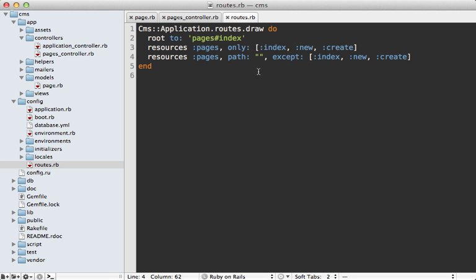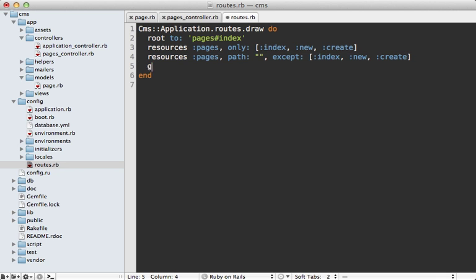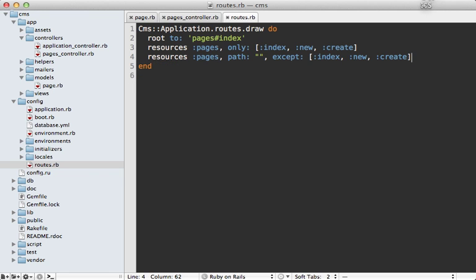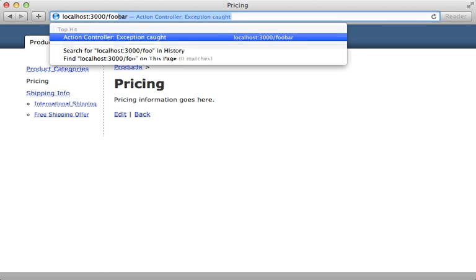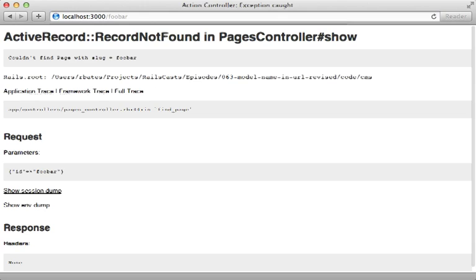You have to watch out with this approach though, because this is a type of catch-all route and should be placed at the bottom of your routes file. For example, if we have a route that looks like this defined below it, you won't be able to access this because it will trigger the pages show action instead. Also keep in mind that pretty much anything you type here without a slash is going to trigger that show action. This raises a record not found exception, which will display a 404 error to the user, which is what we want.